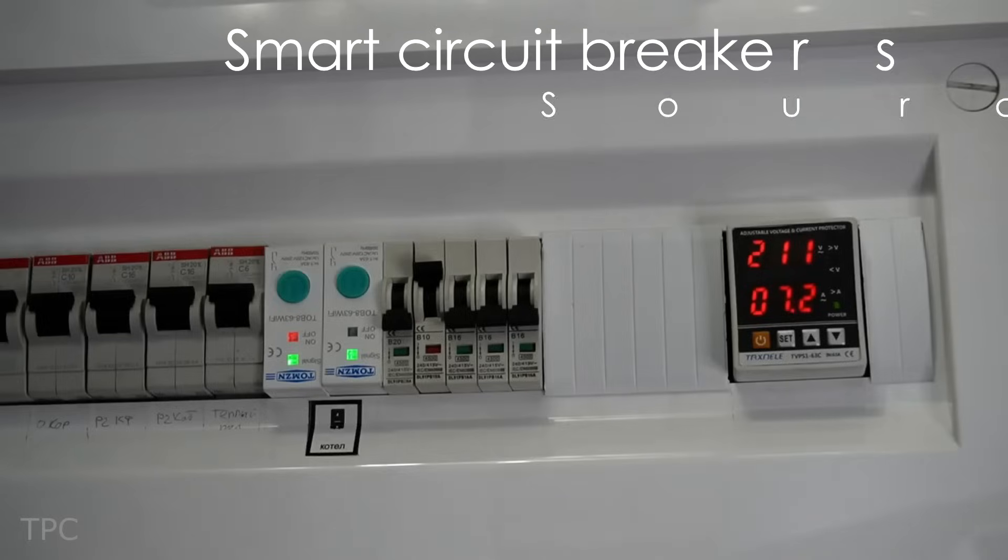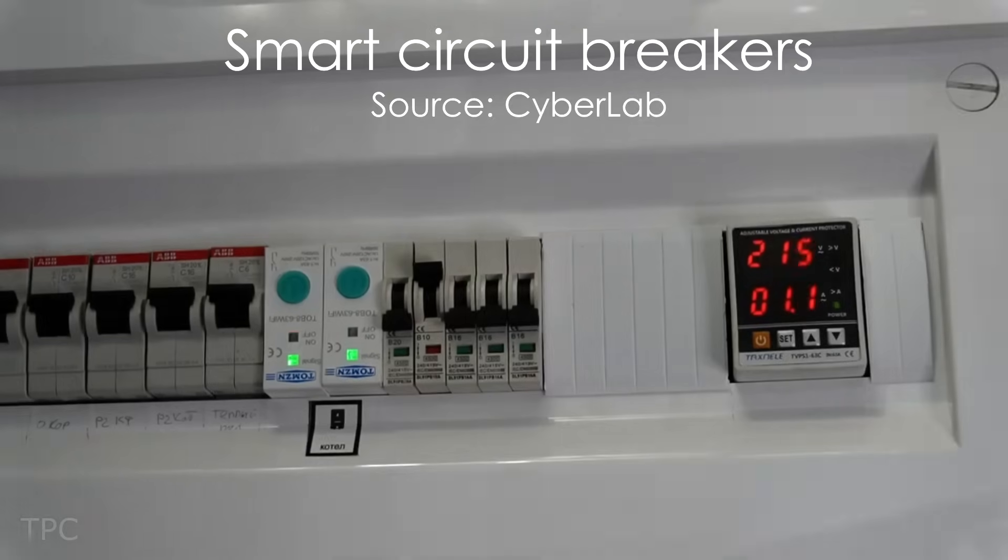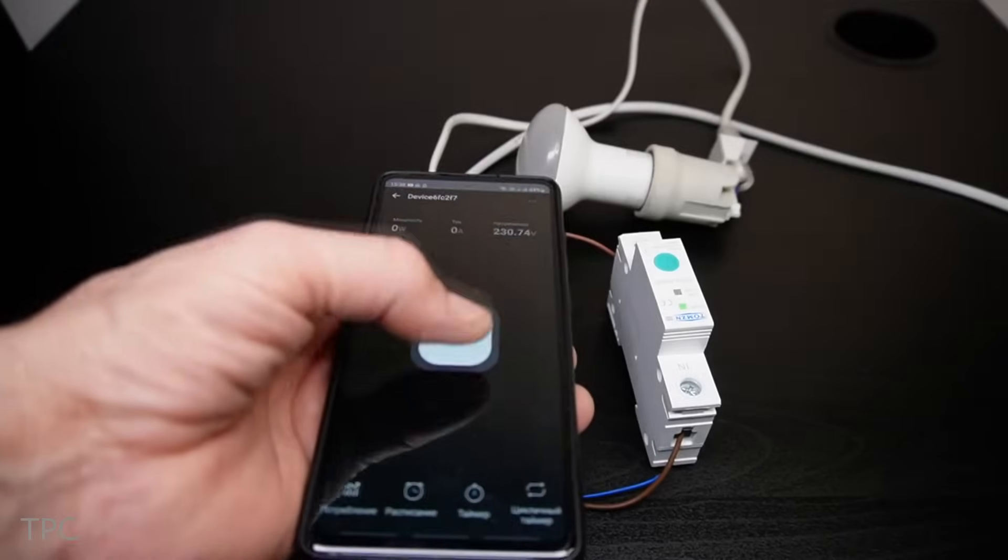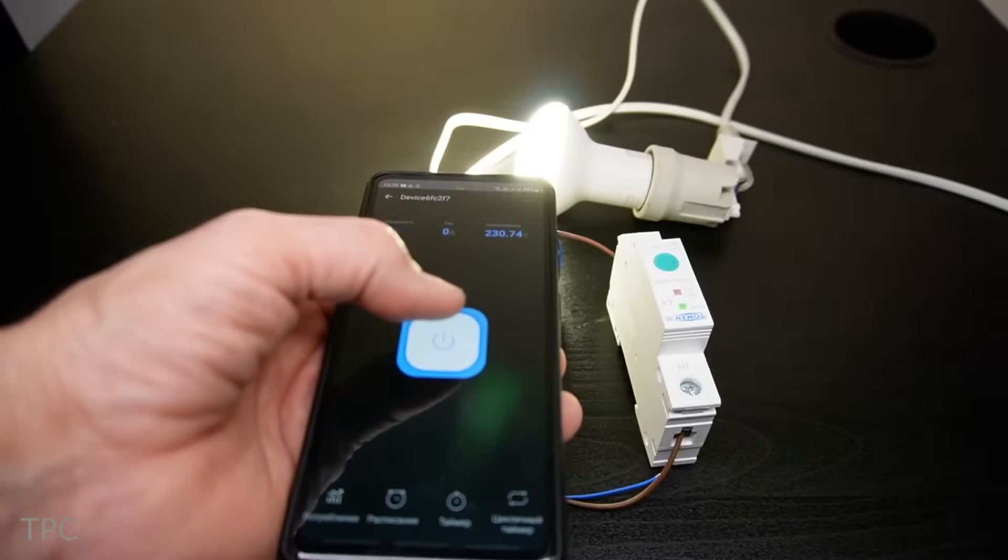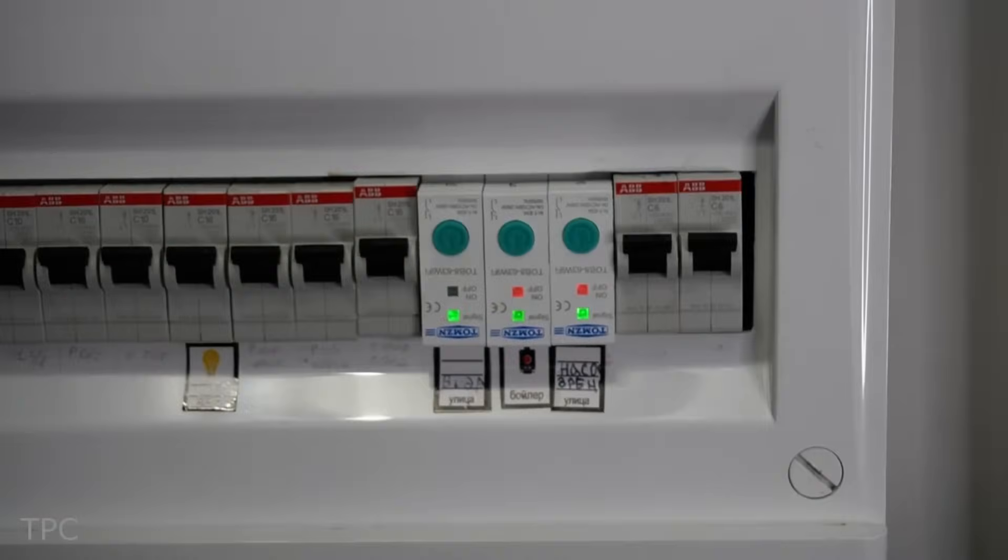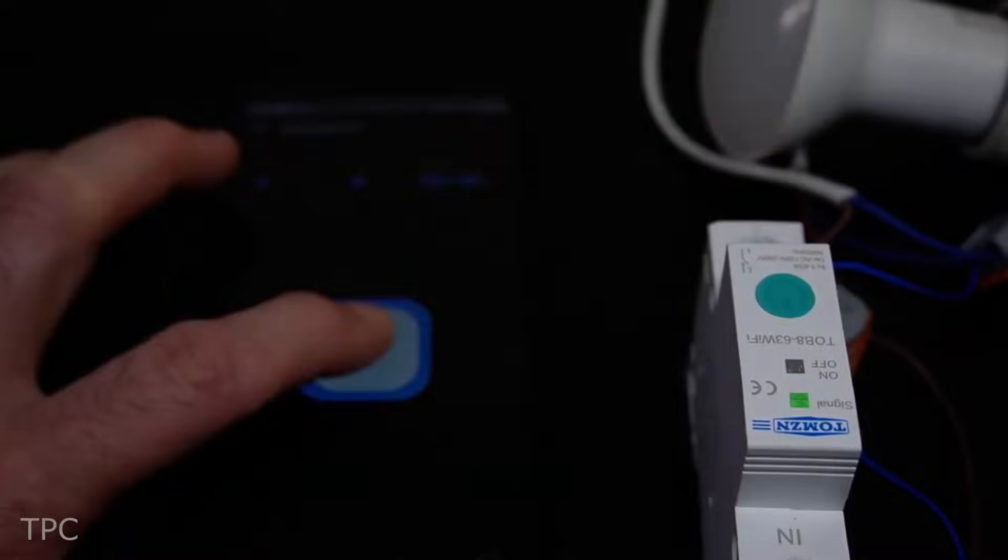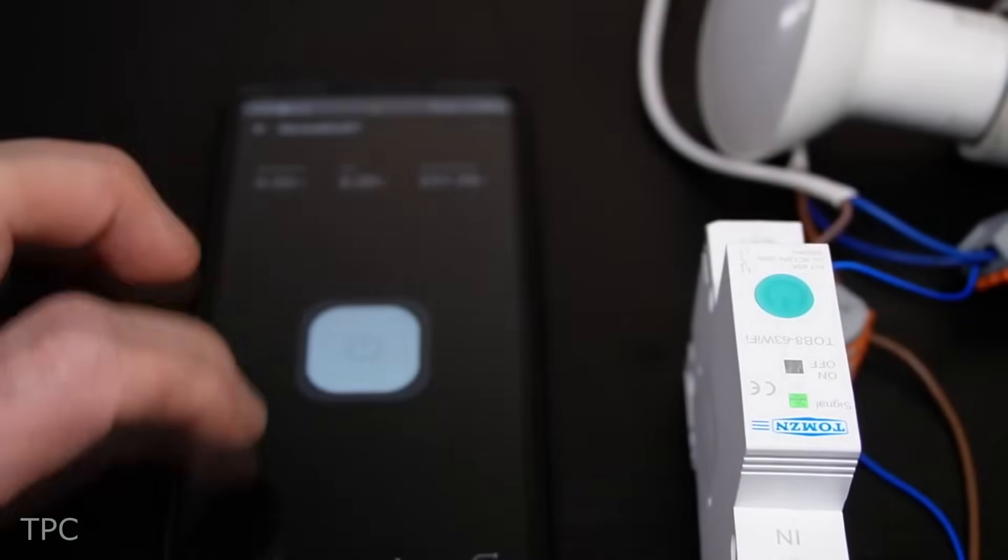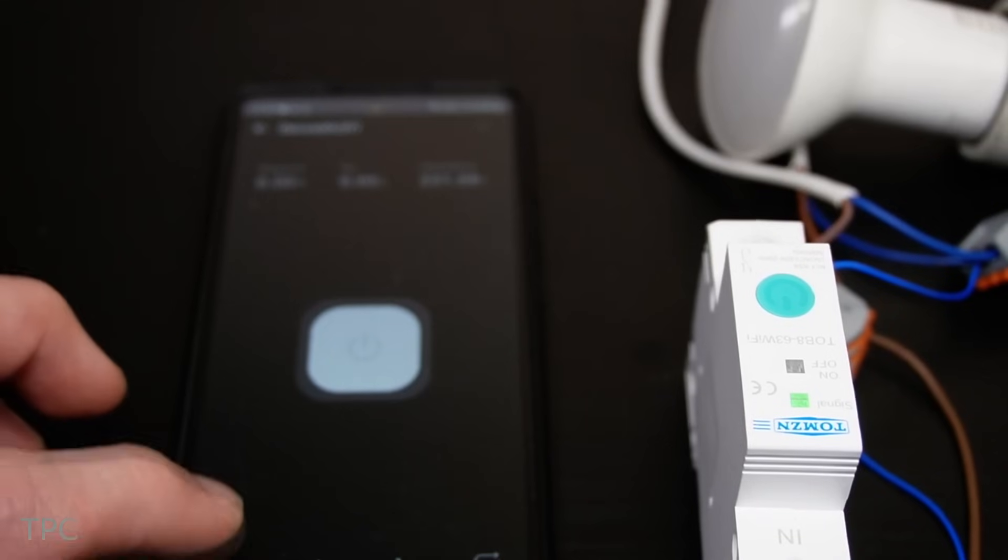Number 11. Instead of relying on manually controlled circuit breakers, Cyberlab replaced them with smart circuit breakers that provide a better way to control his home appliances through voice commands or a smartphone application.